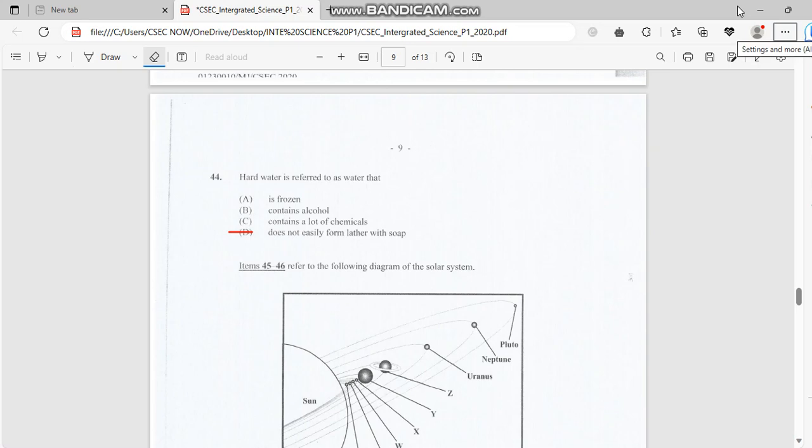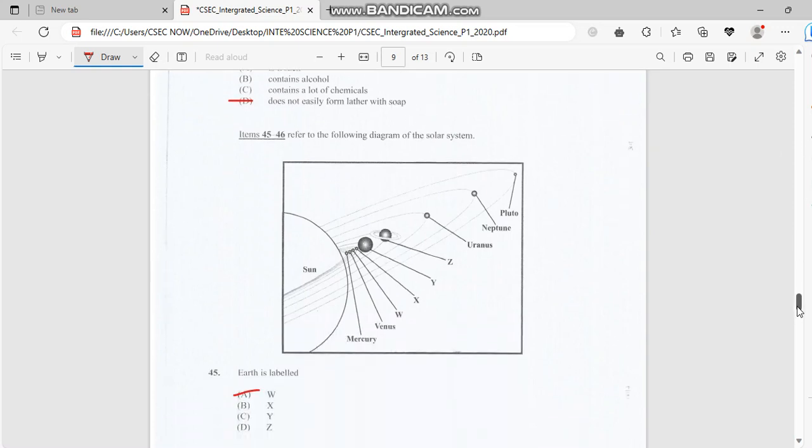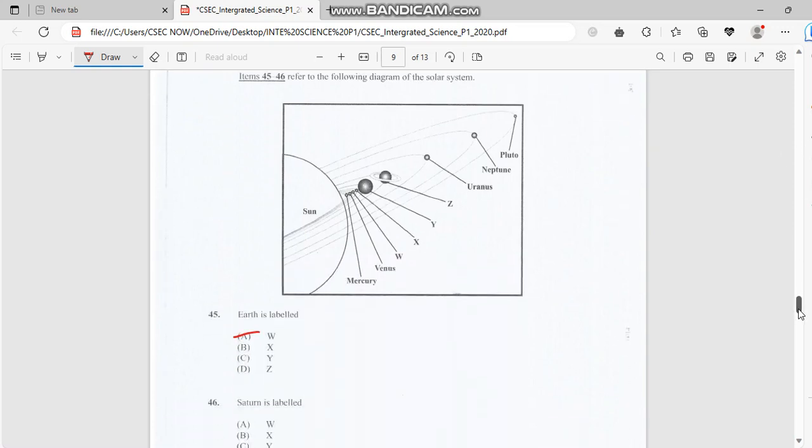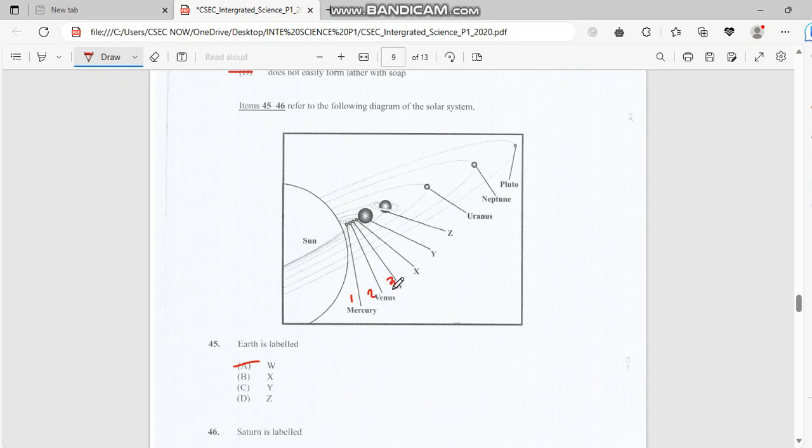Welcome back guys, this is part two of the integrated science 2022 past paper, so I'll be continuing the rest of the questions. Earth is labeled, and from the sun, Earth would be the third. The first is Mercury, Venus is second, and Earth is third, so the answer for 45 would be double.